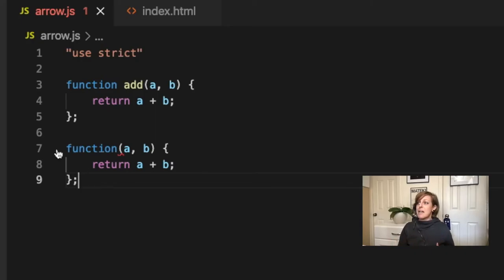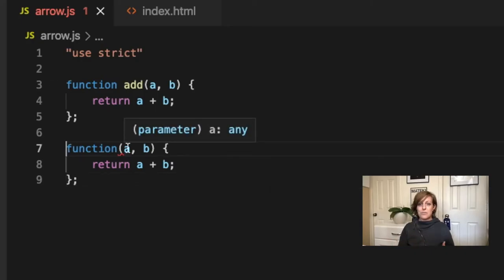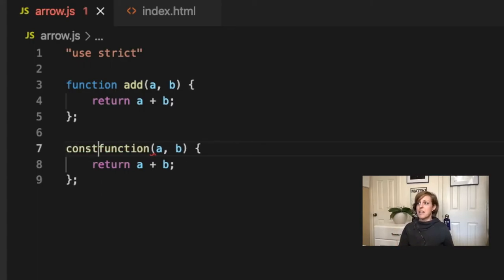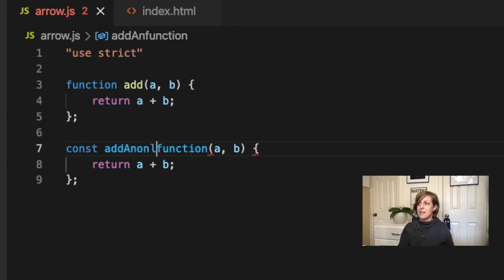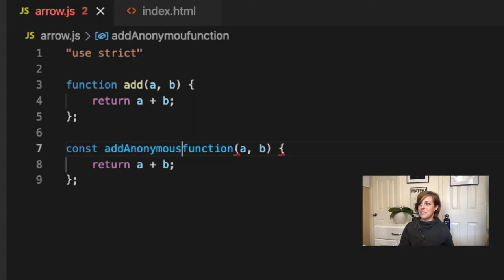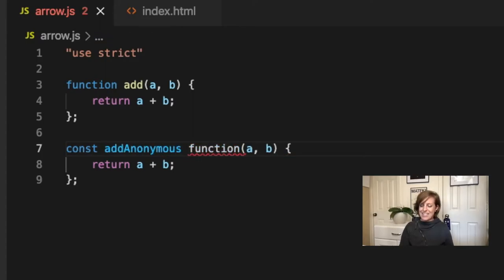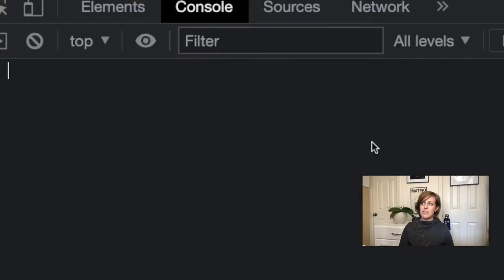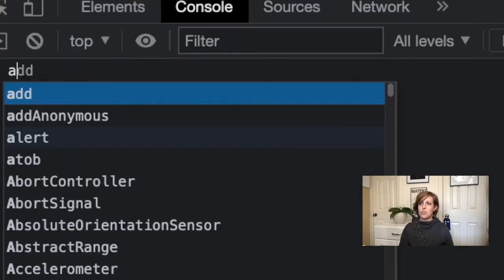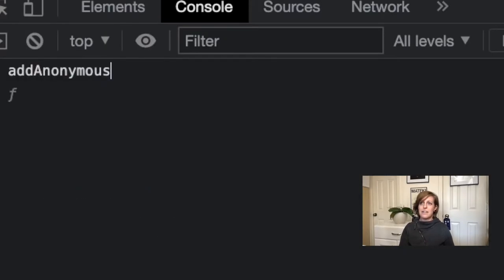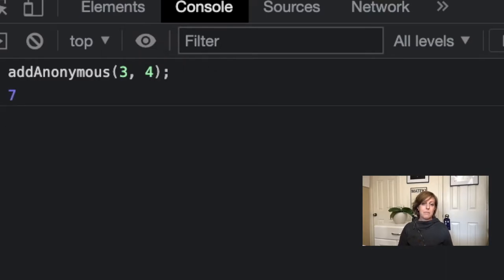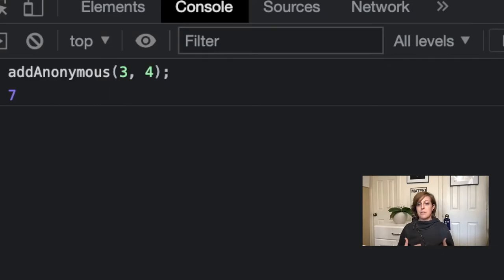An anonymous function can be used by assigning it to a variable. So I'm going to say const addAnonymous equals, and now we equals our function and now we can return our a and b. If I head over here to the console, if I try to call addAnonymous with three and four, you'll see we still end up with seven. That's how we can use an anonymous function is by assigning it to a variable.